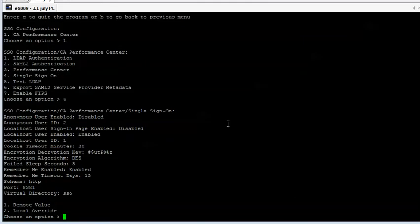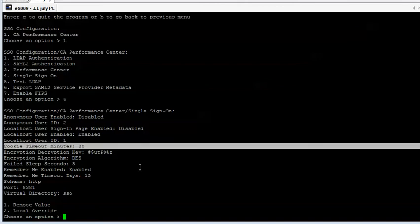And if we scroll down in the list here, we'll see that the cookie timeout in minutes is 20 minutes, and that's the value that we're going to change.